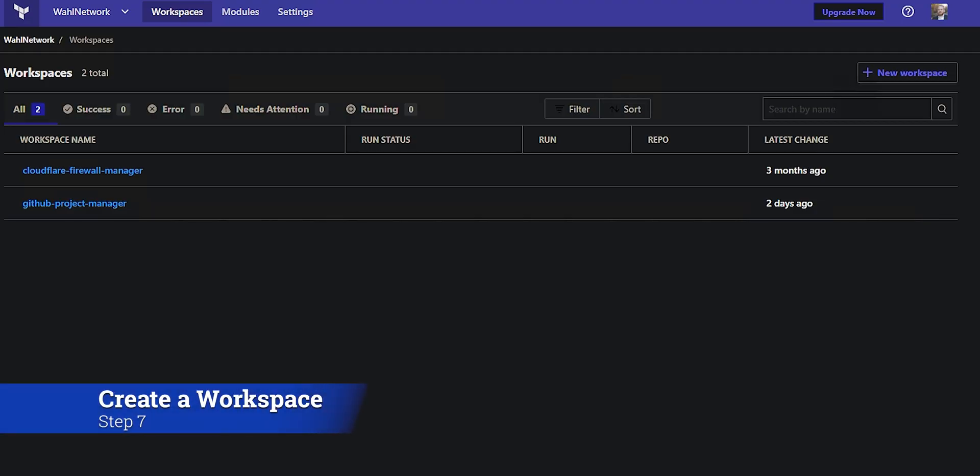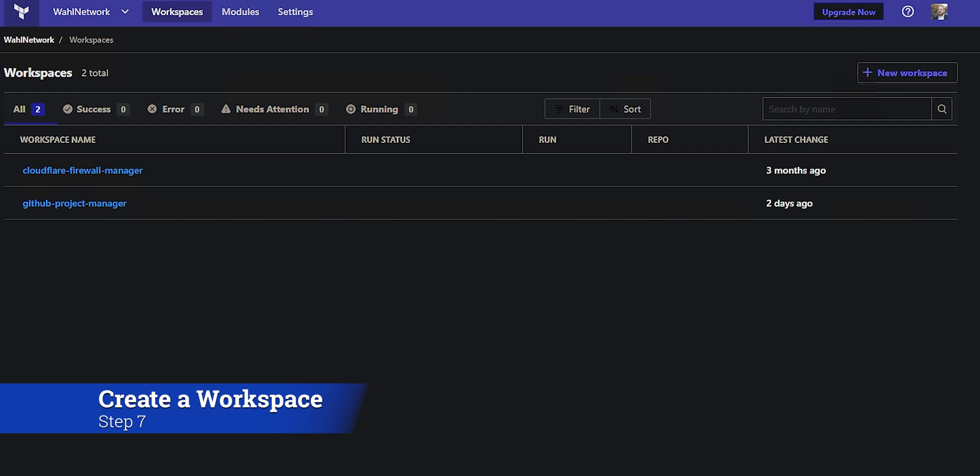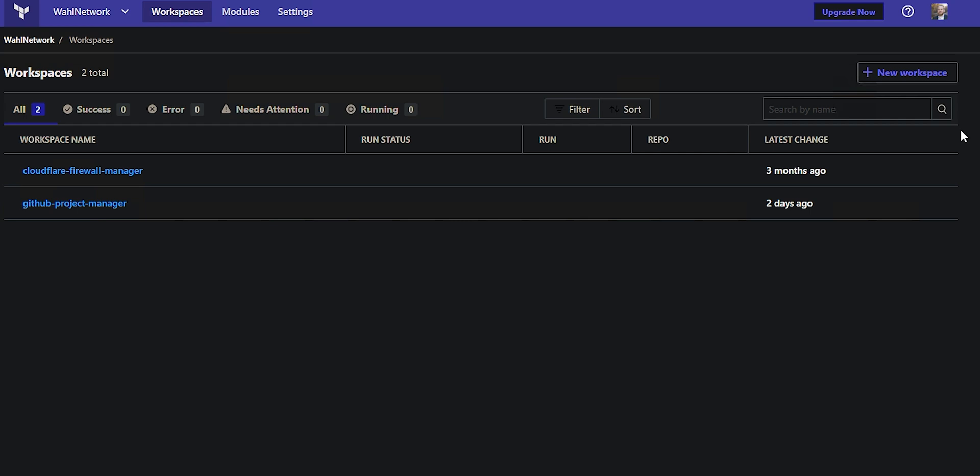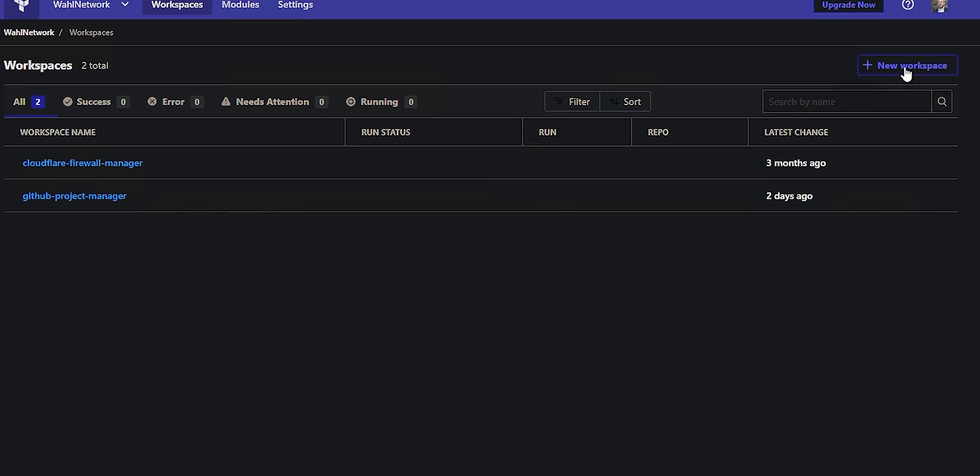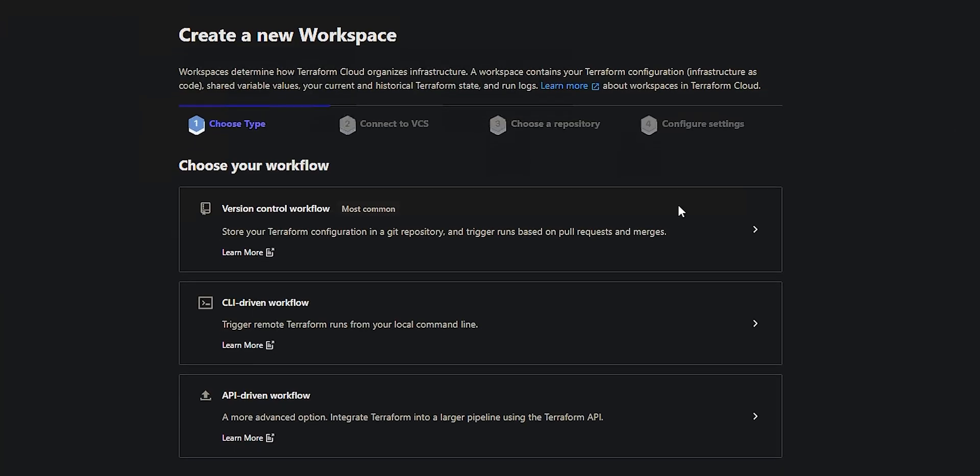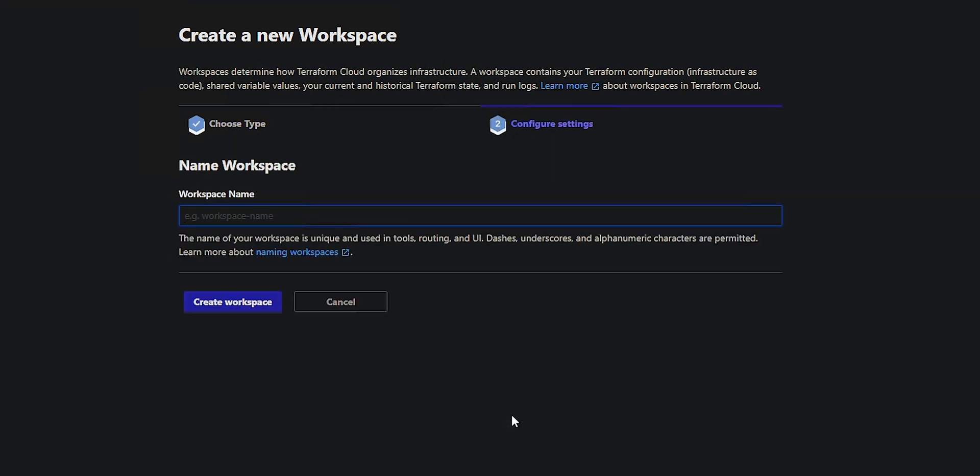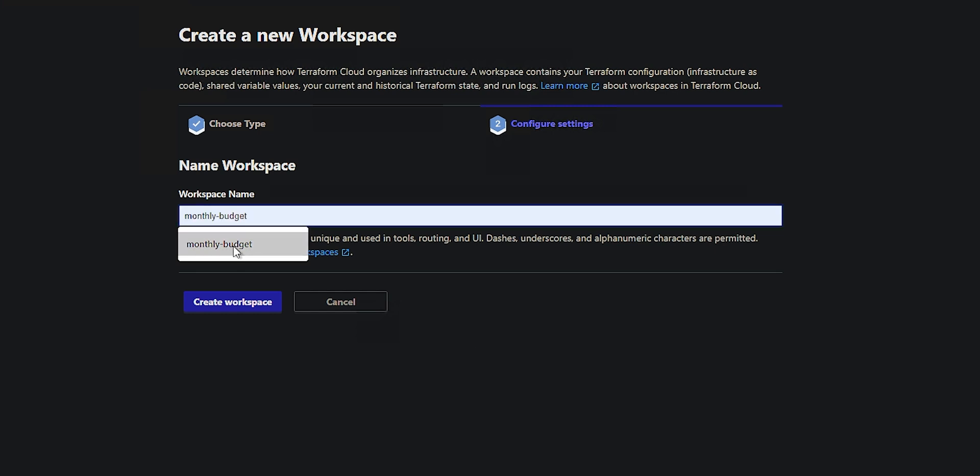Once the key is created, you'll need to build a workspace in Terraform Cloud. I'm going to gloss over a lot of the specific details because they have great user documentation, but this is a pretty basic workflow. Start by going to new workspace. We're going to build one as an API-driven workflow because I don't want the CLI or a version control system causing things to happen. I just want it to store my state, and then I'm going to give it the name of monthly budget. I've already got it typed in here, and hit create workspace.